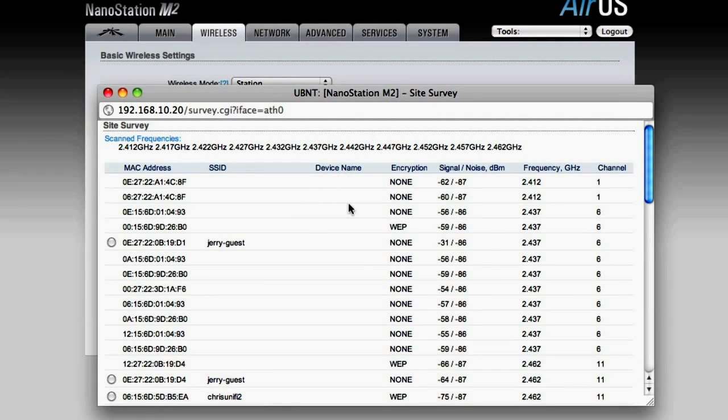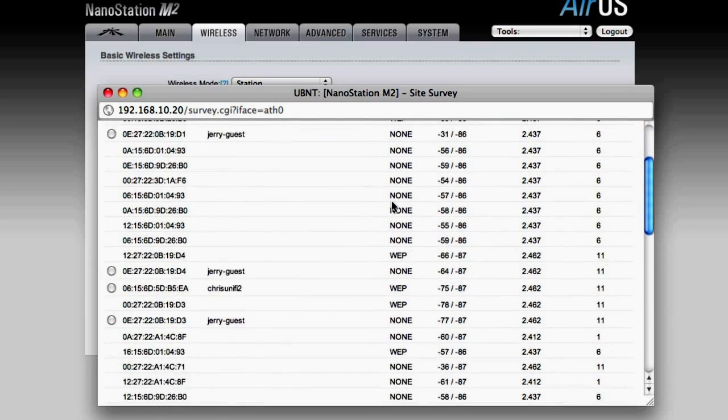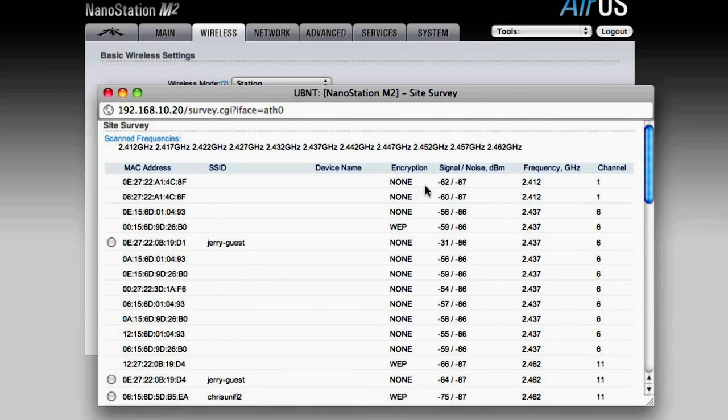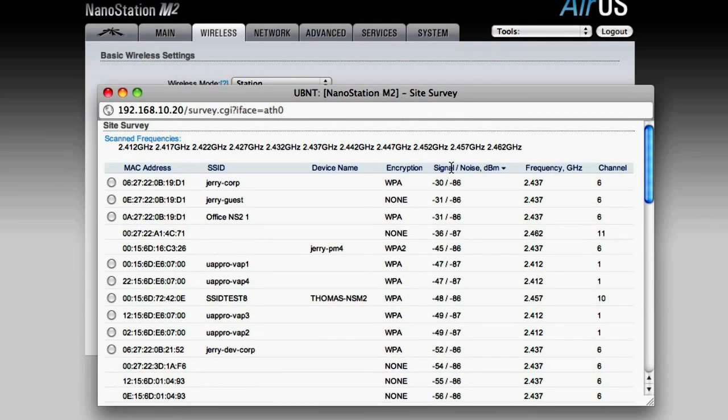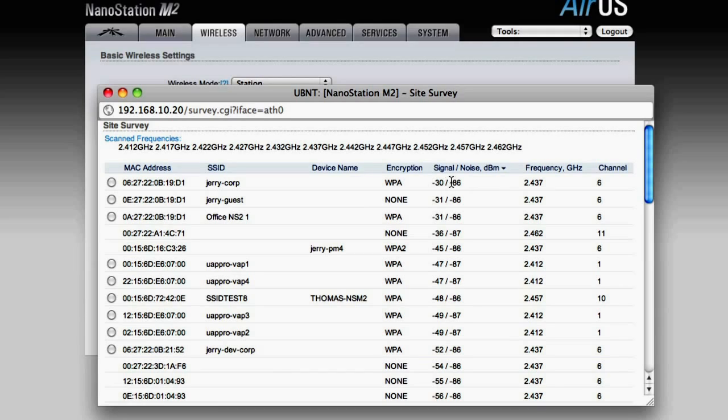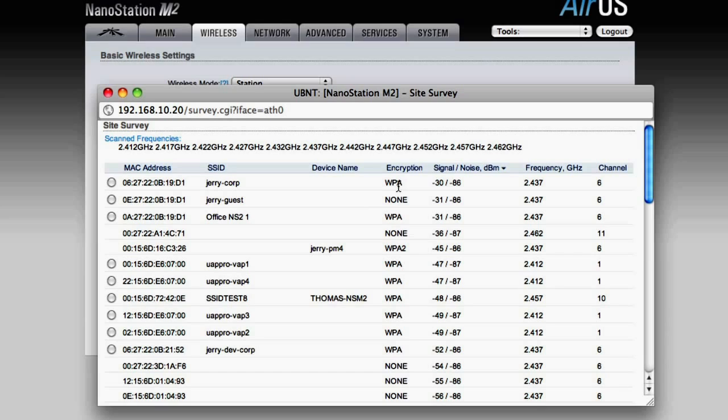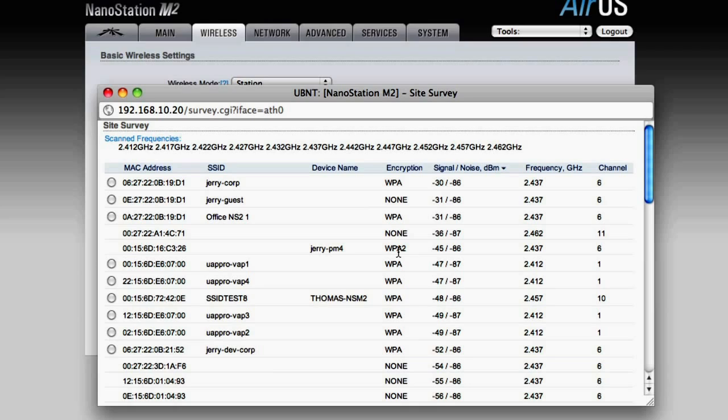These are all the access points that are in the area. You can click on the signal column, and it will put the strongest signal at the top of the page. You're going to want to pay attention to the signal, and also to the encryption. If it has WPA or WPA2, that's an encrypted network, and you need to know the password and have permission to access.